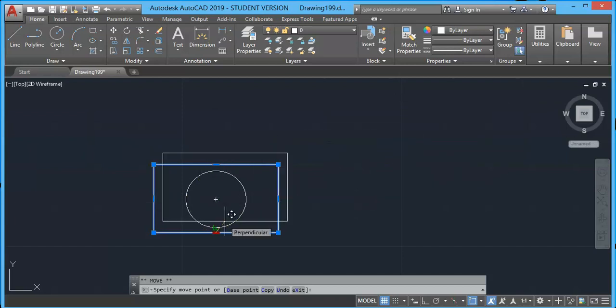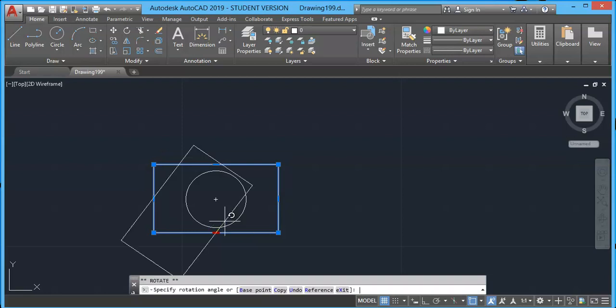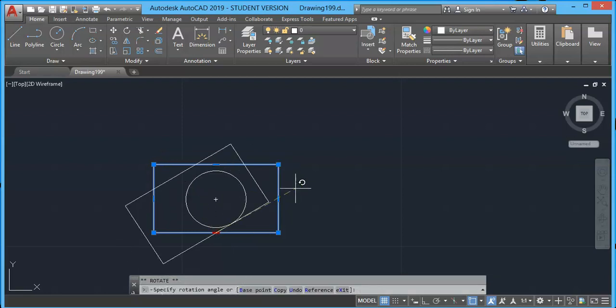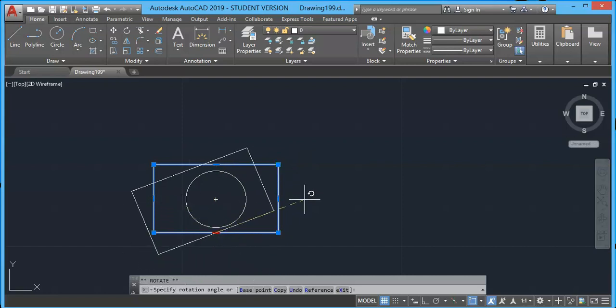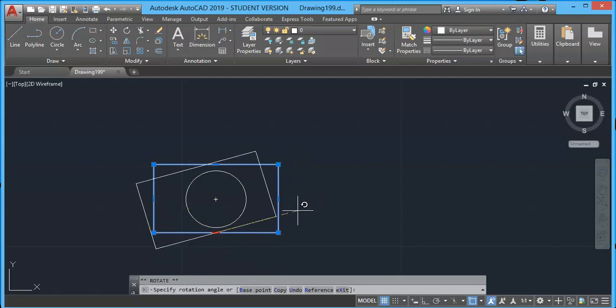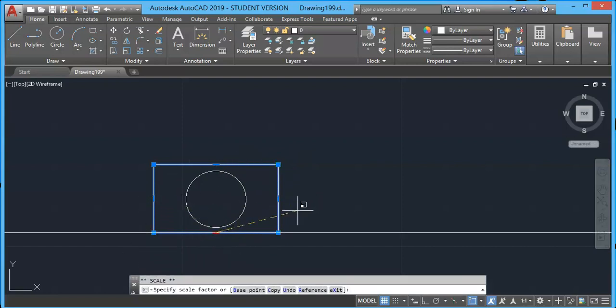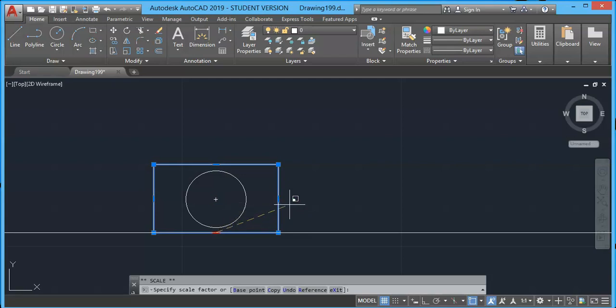I will once again press Enter. It changes to Rotate, and the grip which we have clicked on will be the base point. Press Enter again. It changes to Scale command.